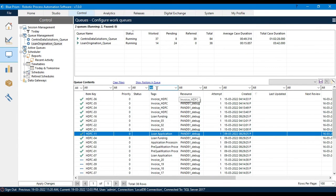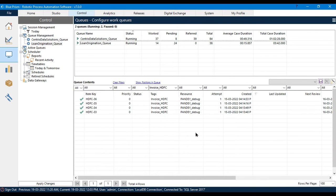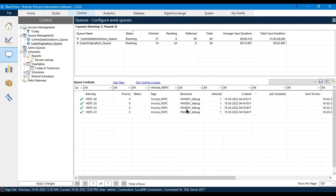Now let me show you how to use these parameters here. First, I'll show how to apply a filter for one tag. I want to filter only items with the tag 'invoice_HDFC', so I'll type 'invoice_HDFC' and it will give you all items where the tag is 'invoice_HDFC'. I have not entered a plus symbol — by default it takes plus. If you put plus explicitly it works the same way.